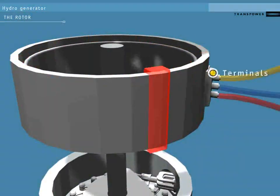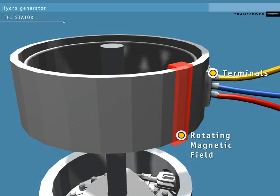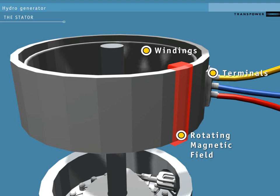As the rotor spins within the stator, each pole's magnetic field acts on the stator's windings. Each time a pole makes one full revolution, one pulse of AC power is generated in the windings and transmitted towards the grid by conductors attached to the stator.